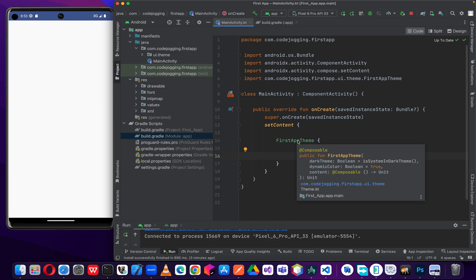Welcome to Code Jogging. In this video we are going to look at the use of card components in Compose UI. Card components help us to group a lot of components in a container. Card components are similar to the layout groups we discussed in our previous video.